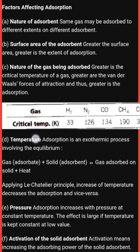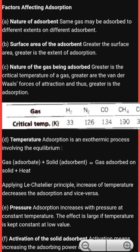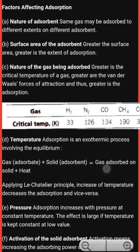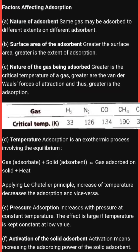The next factor is temperature. Adsorption is an exothermic reaction — you can watch related videos from the class 12th playlist on equilibrium. If the gas is the adsorbate and solid is the adsorbent, the gas gets adsorbed on the solid and heat is evolved. Exothermic reactions are those in which heat is liberated along with the products.